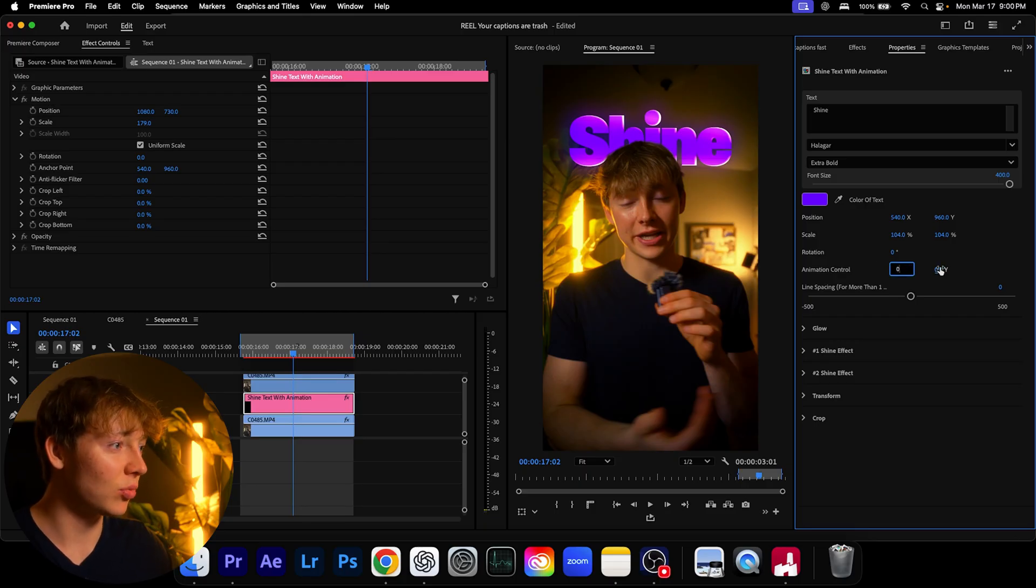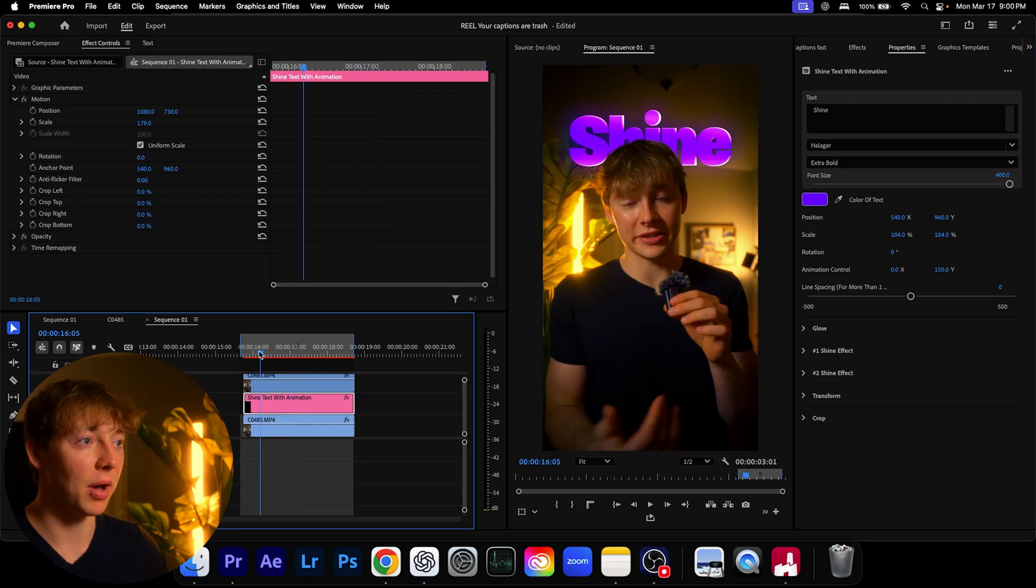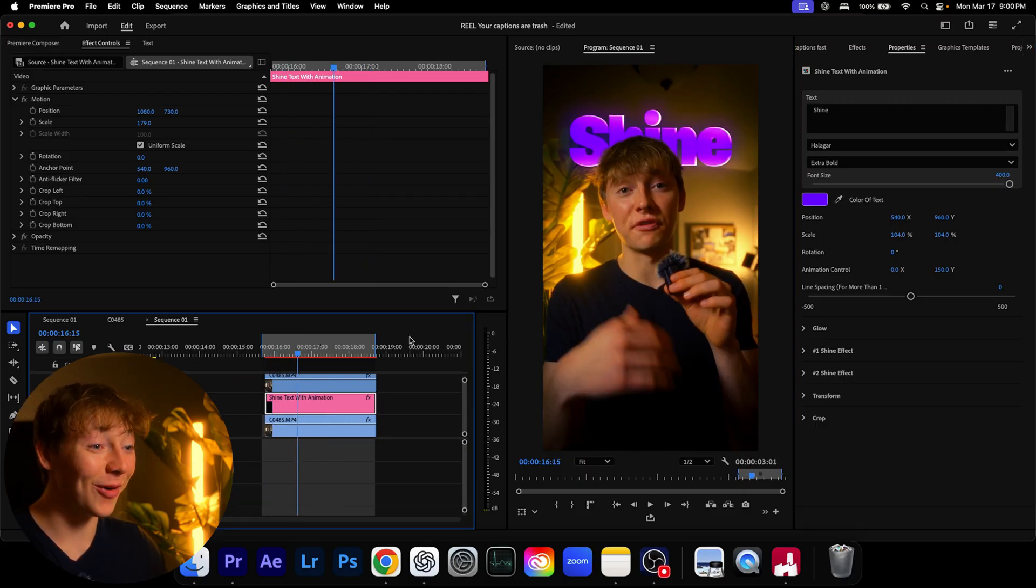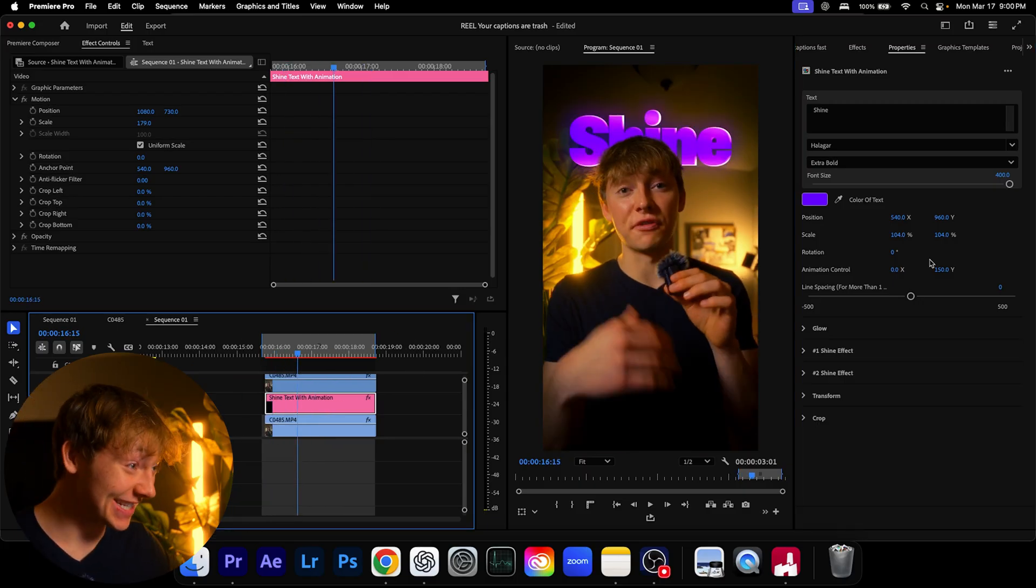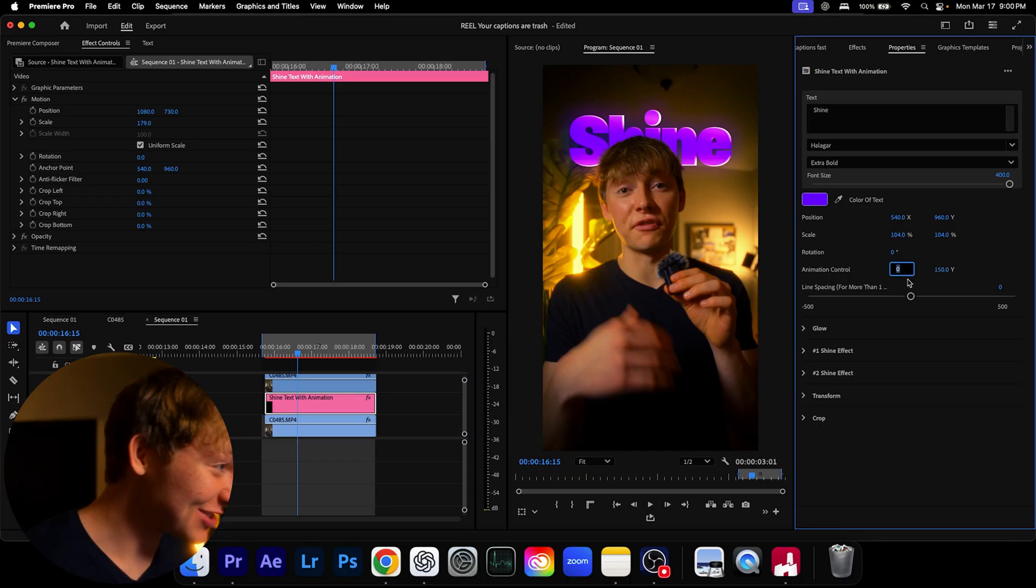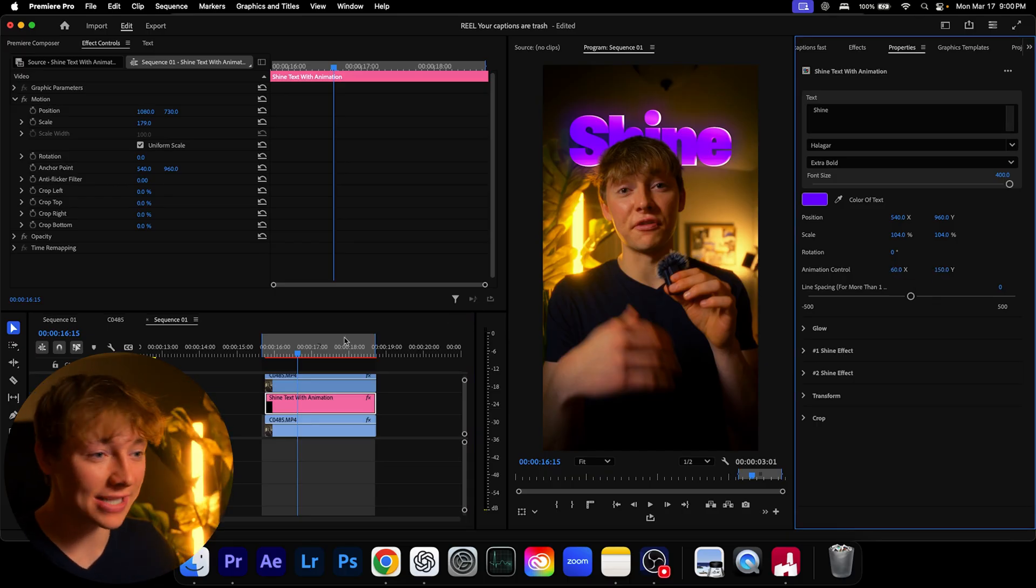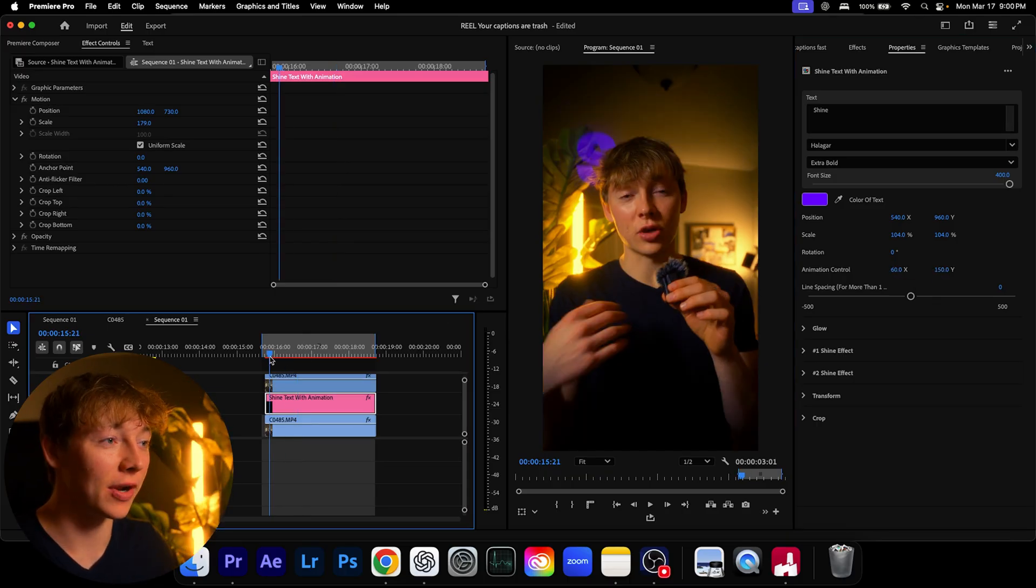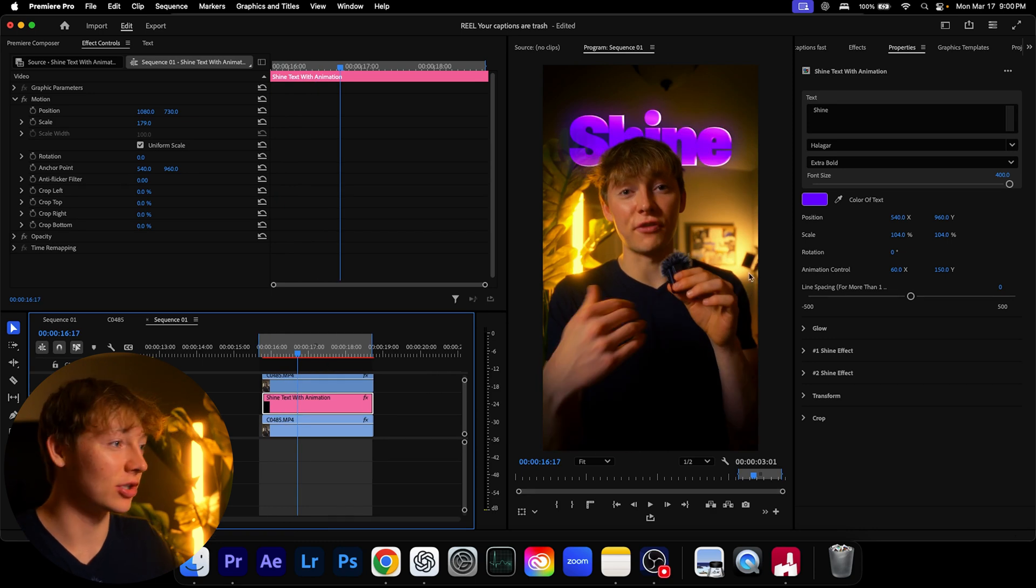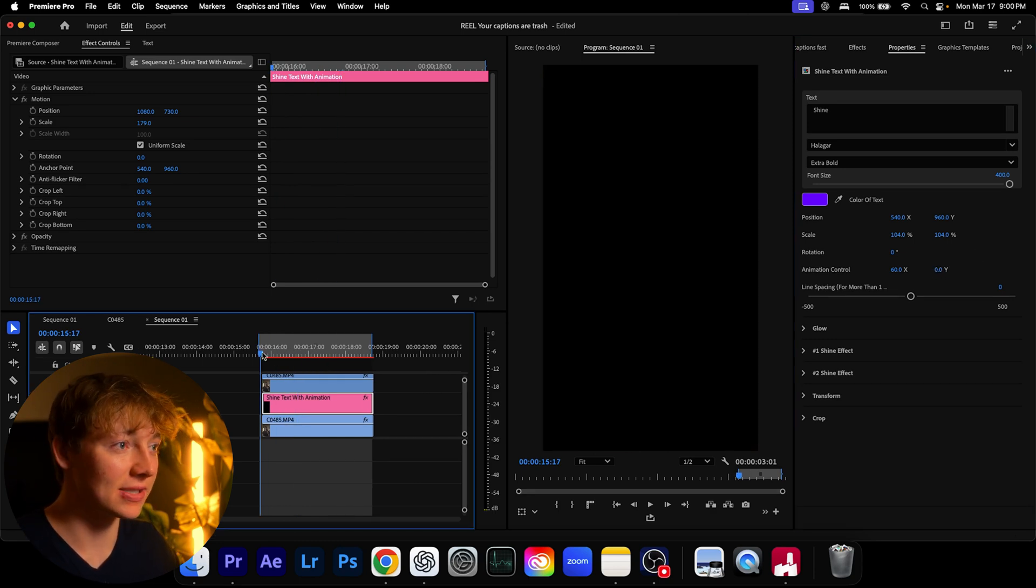And I wanted to actually change the animation of this. So right now if I actually change this from zero to 150, it should actually come in from the bottom. Yo that's actually sick, it's actually that easy. Let's actually make this go crazy, let's put this at like 600.